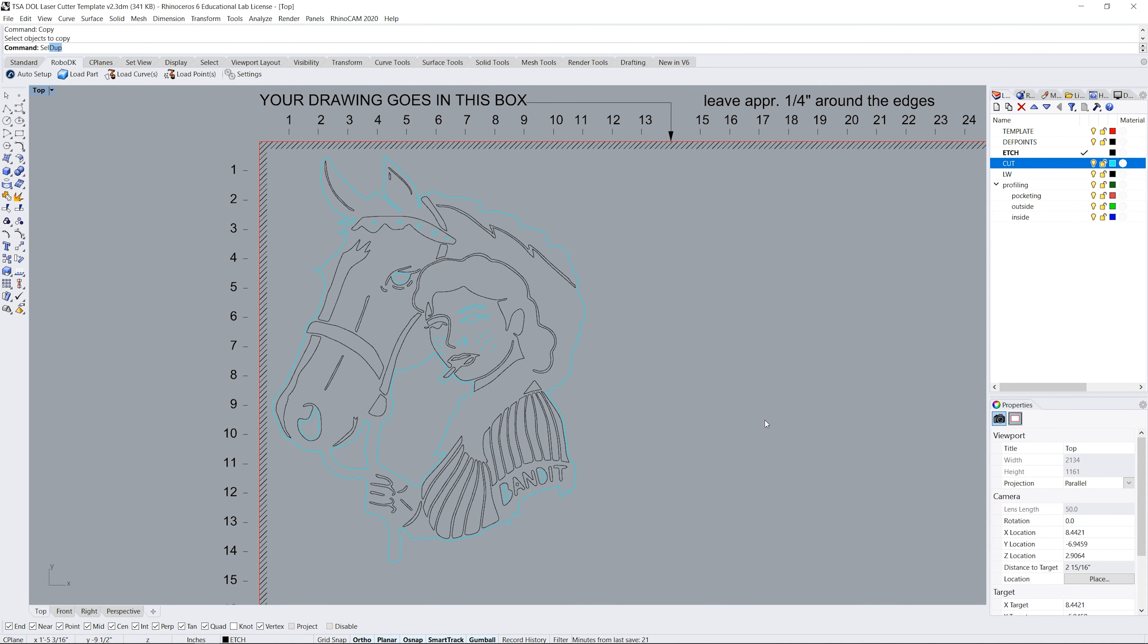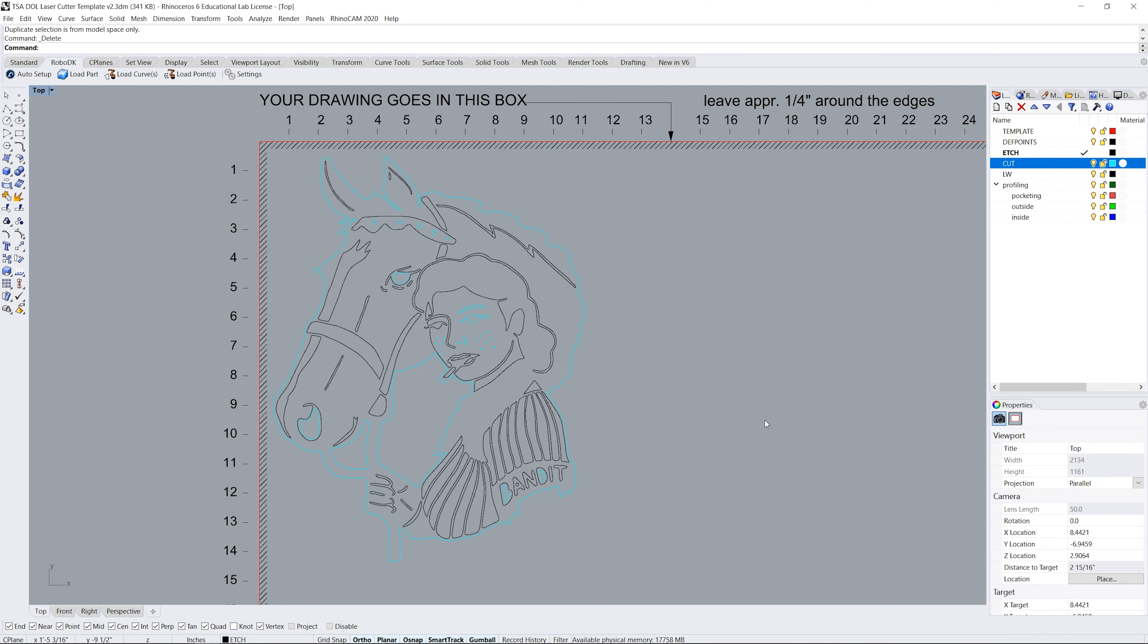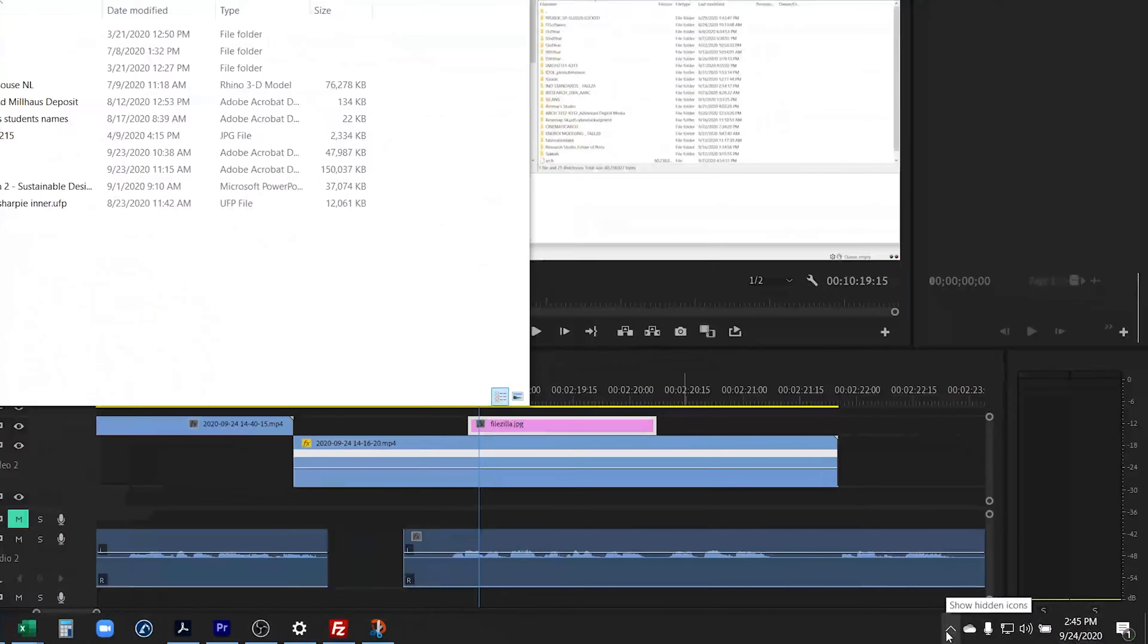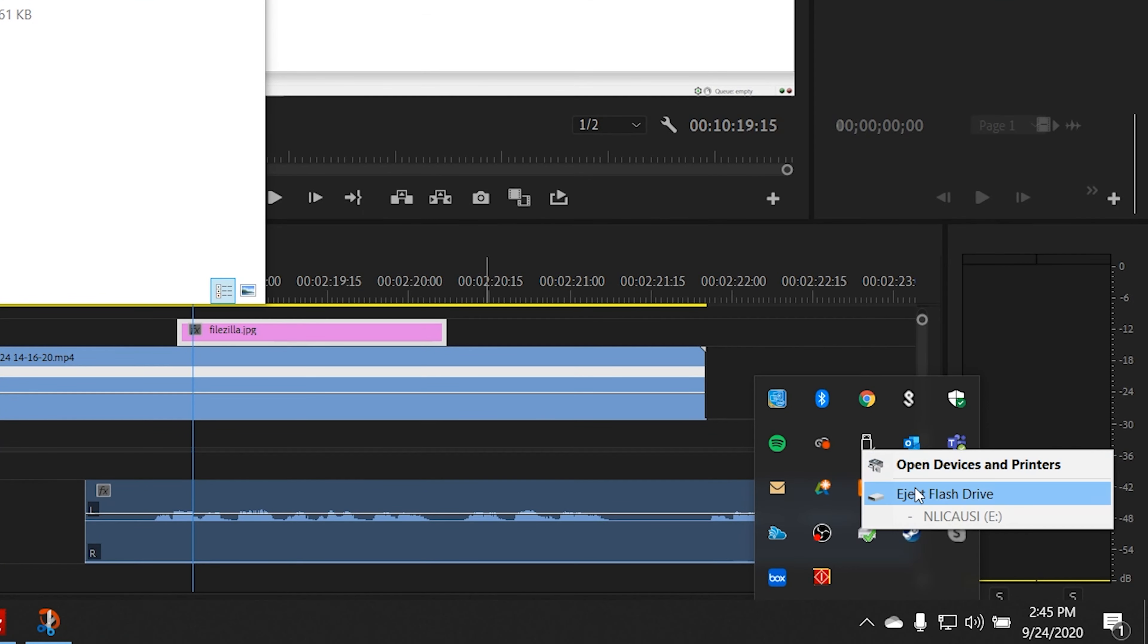Use the command SelDup to identify any duplicate lines and delete them. If you have duplicate lines in your design the laser cutter will cut the same spot more than once and most likely burn your material. Save your file to the public folder or on a flash drive and bring it to the DOL.